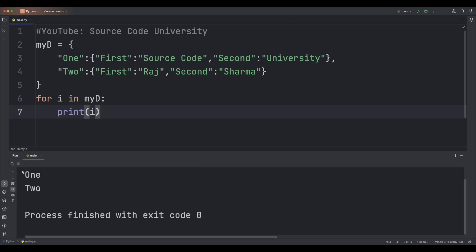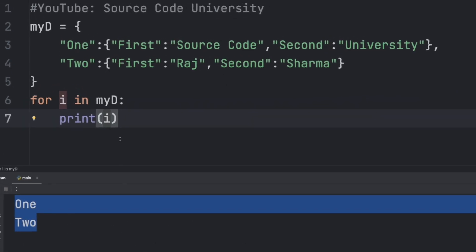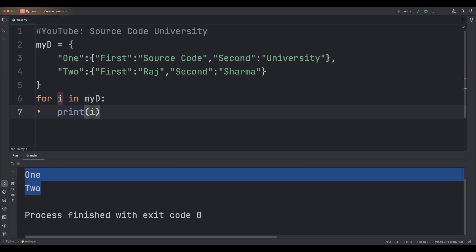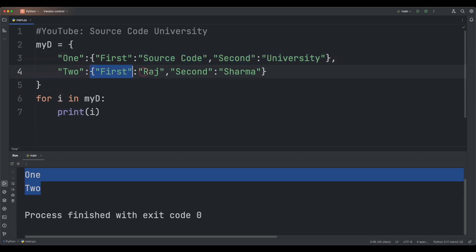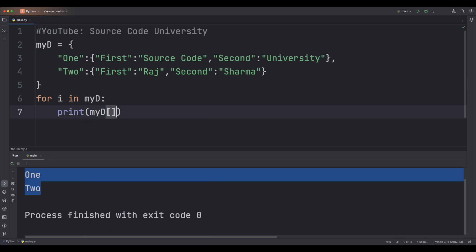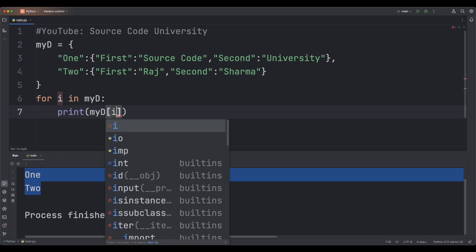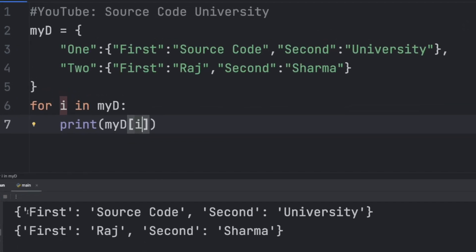One and two. In order to access the values for the outer dictionaries, which are these inner dictionaries, you're going to print myd with the iterator i — myd[i]. There we go.